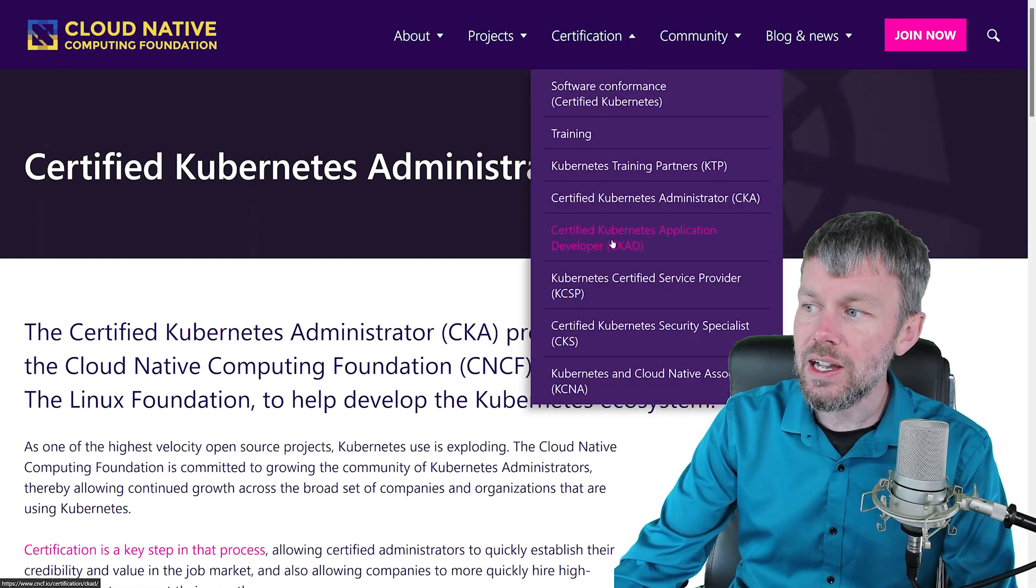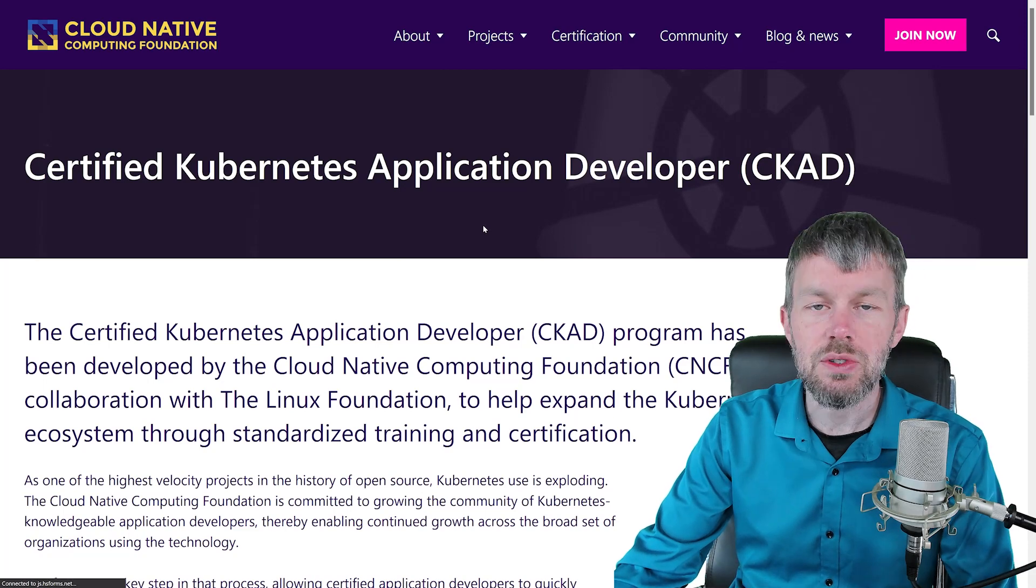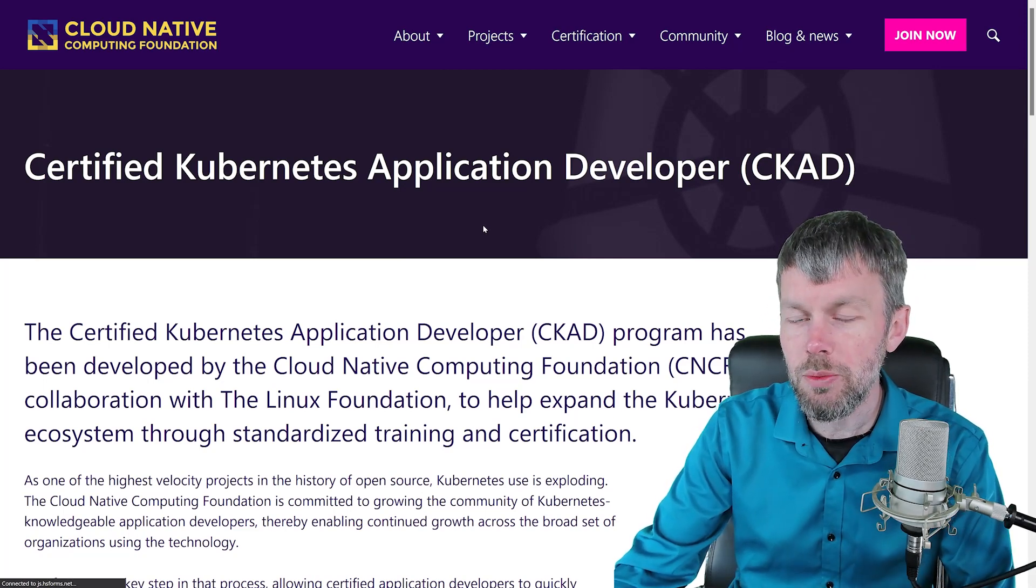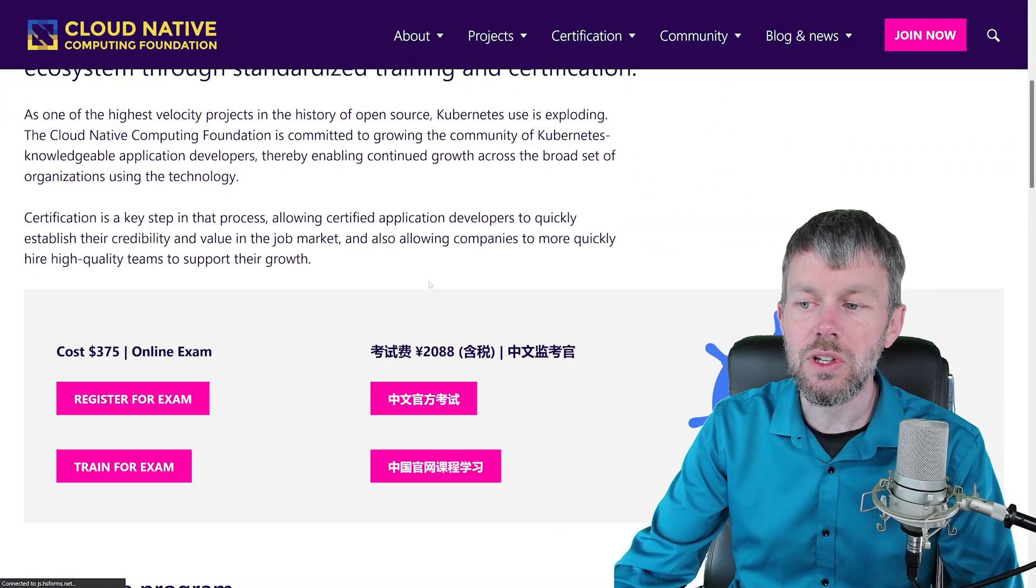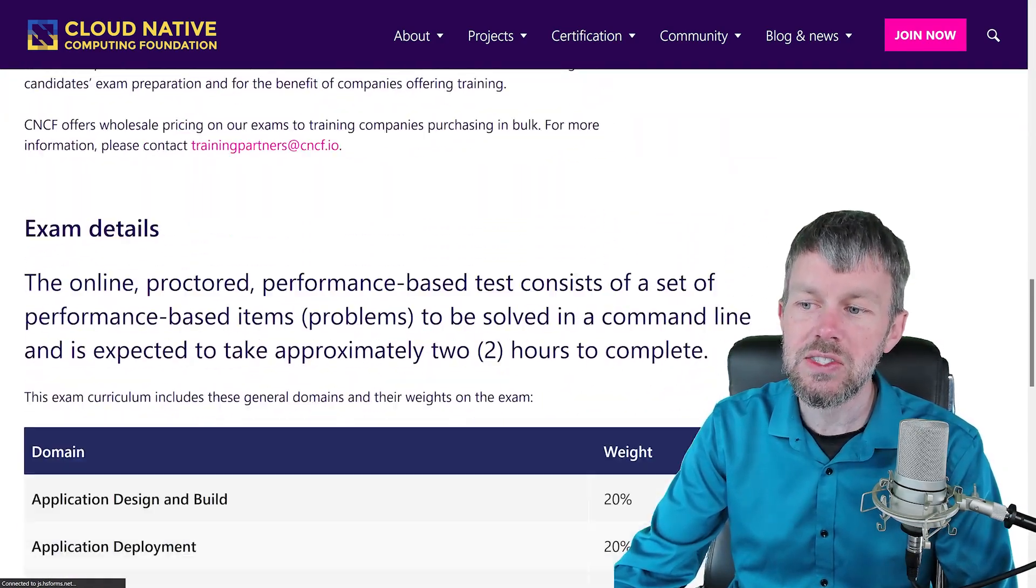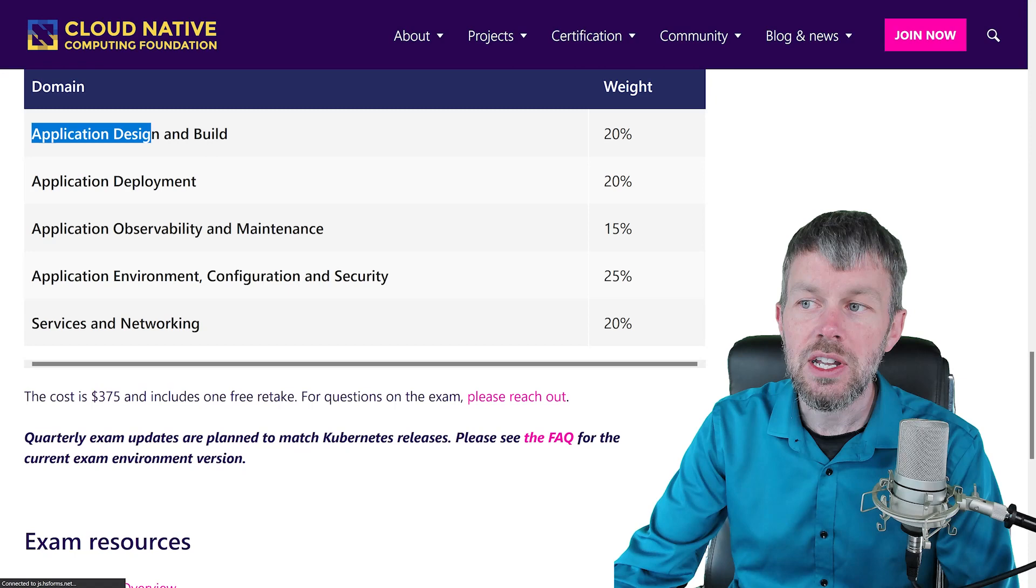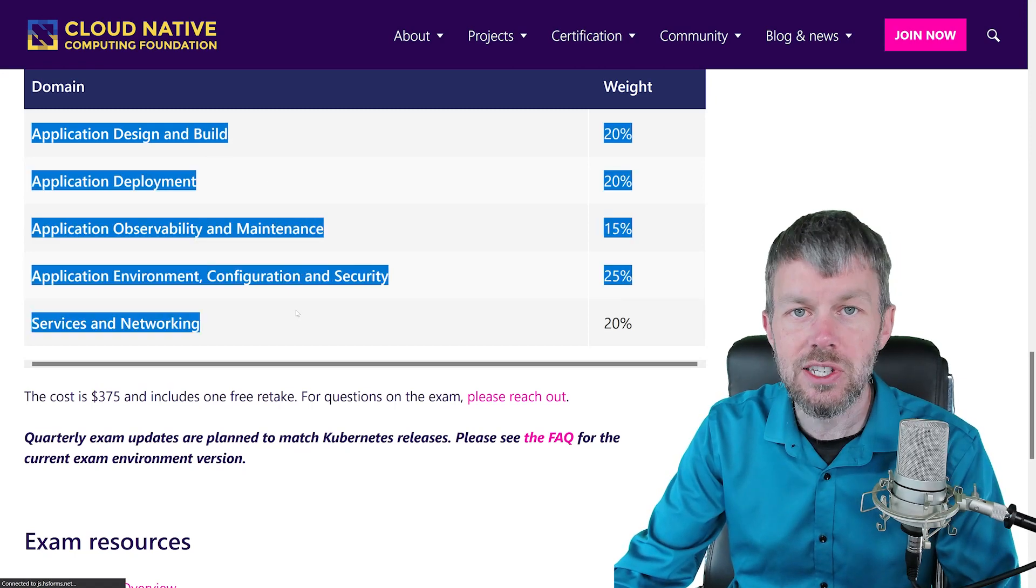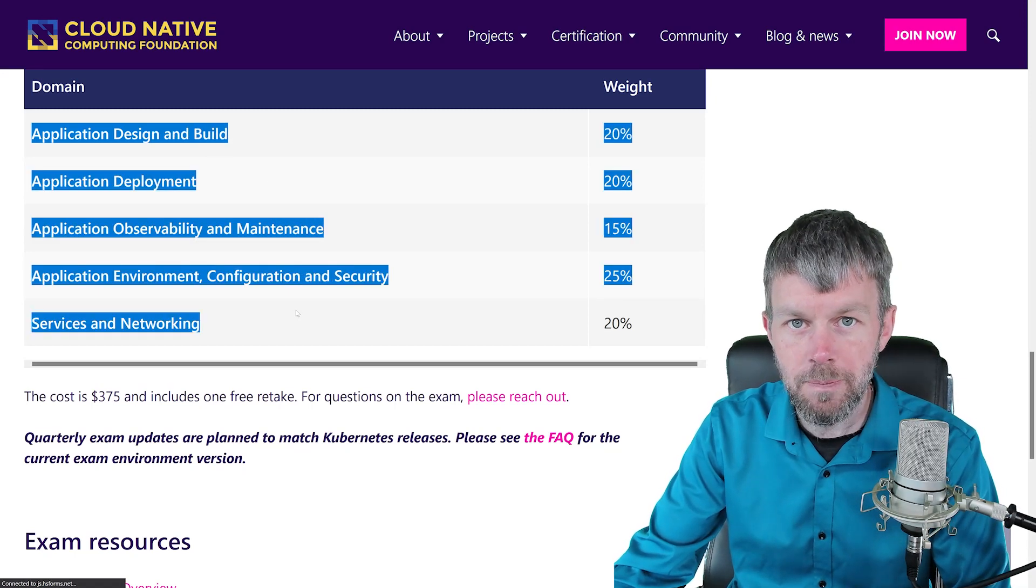The second certification that I wanted to draw your attention to is the one we're going to be talking about in this course, which is Certified Kubernetes Application Developer, and this one really hones in on a lot more topics that are centered around designing and deploying applications on top of a Kubernetes cluster.